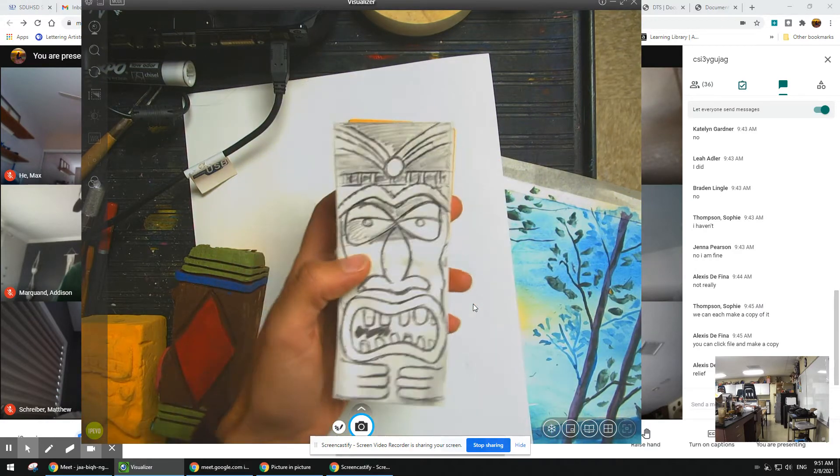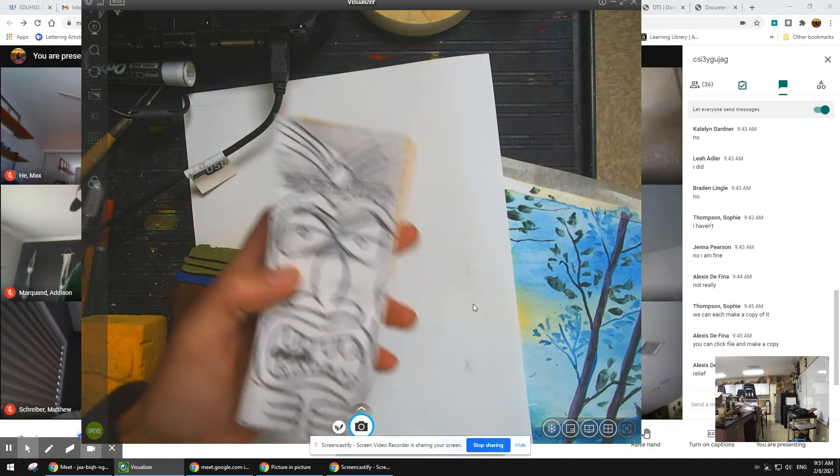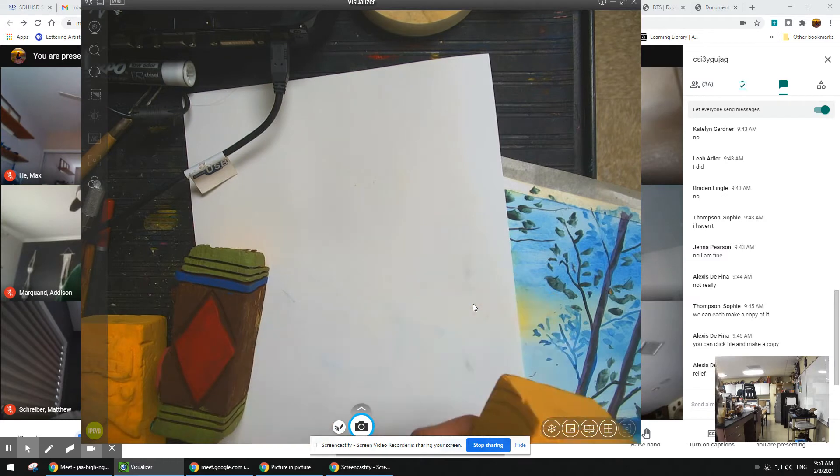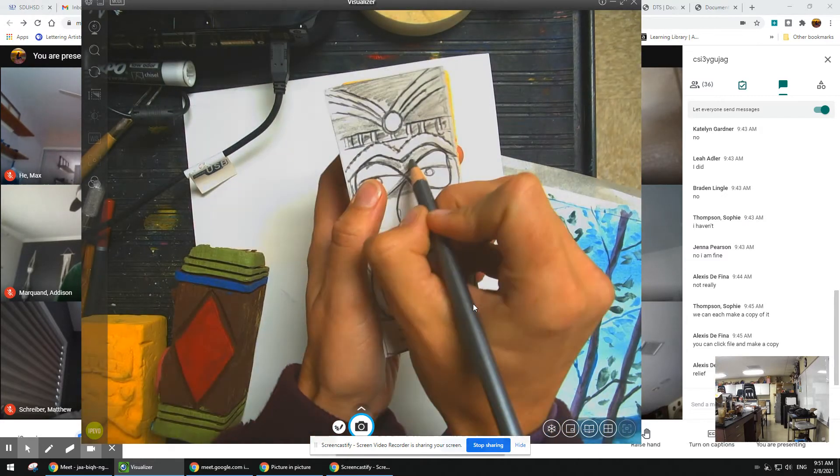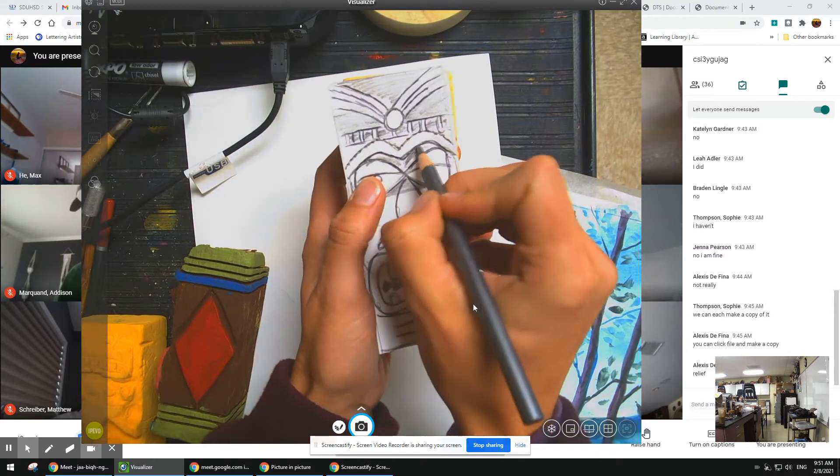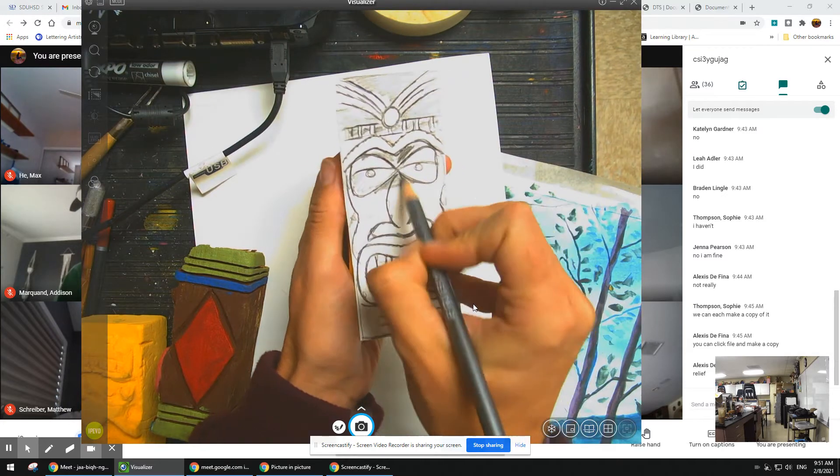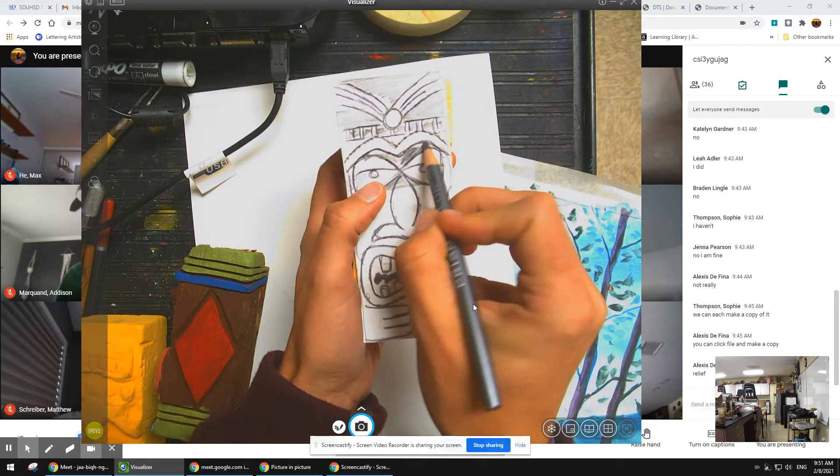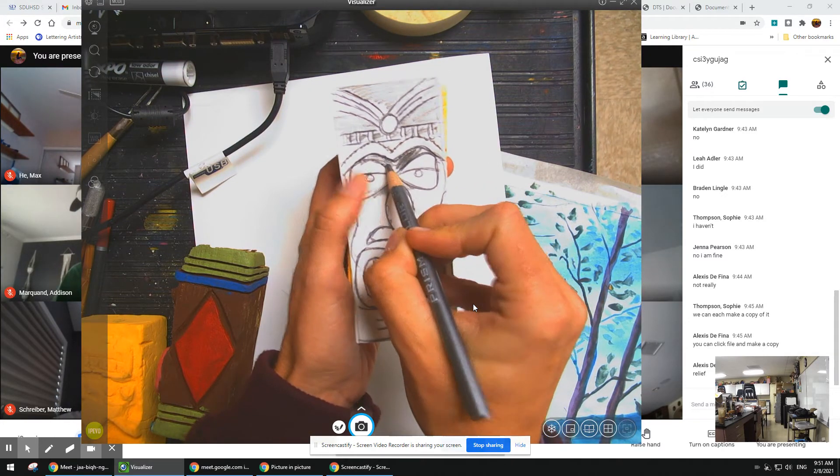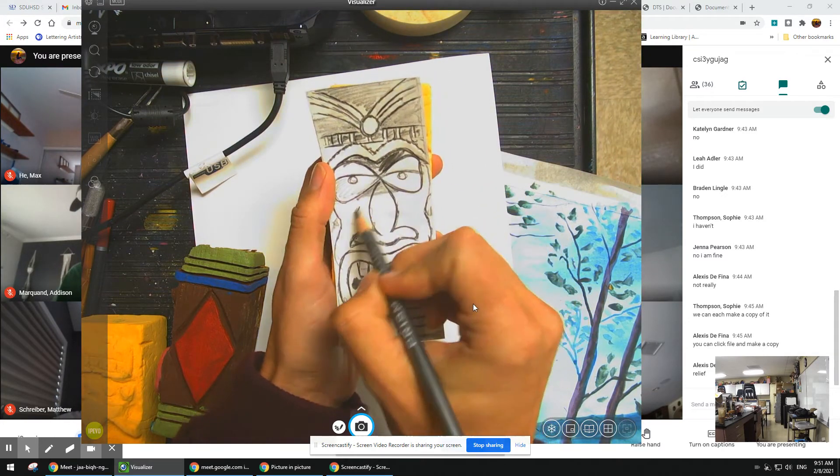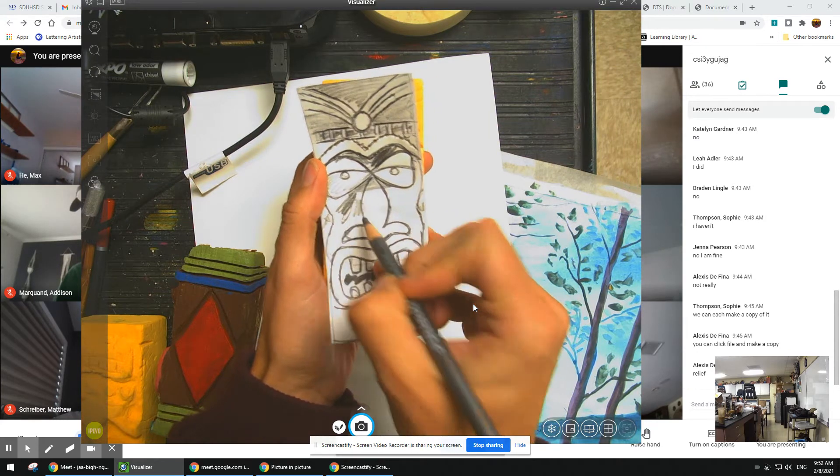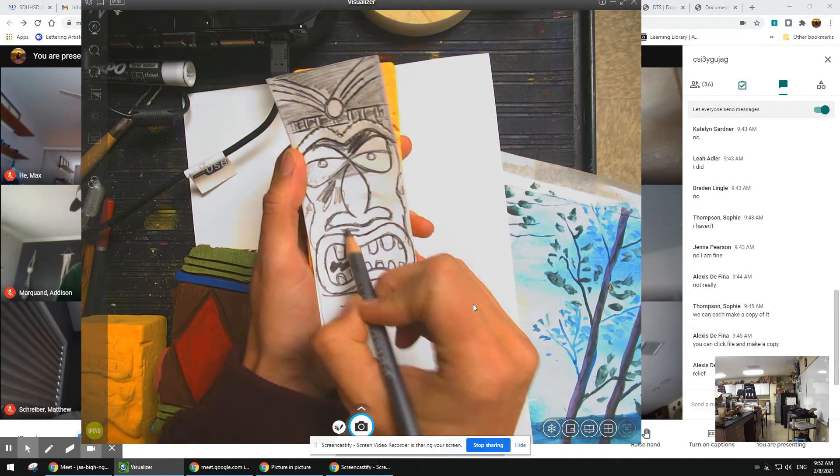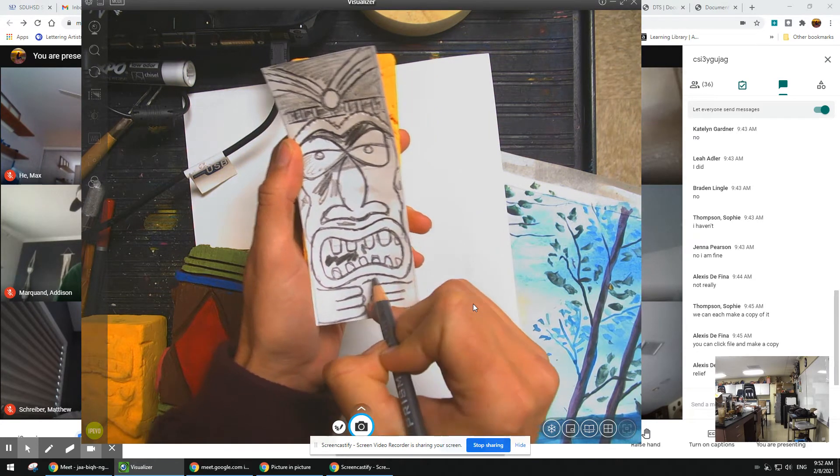The other thing you want to do is you want to know what area is going to be shaded down. So I want my eyes to stand up, so I'm going to shade that in. I'll shade this down a little bit. This part, this part, this part.